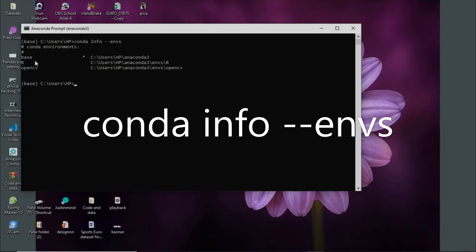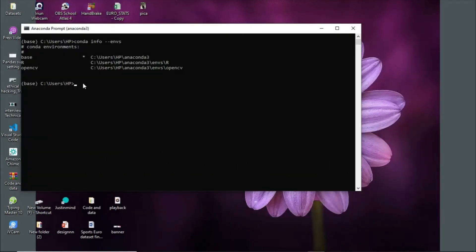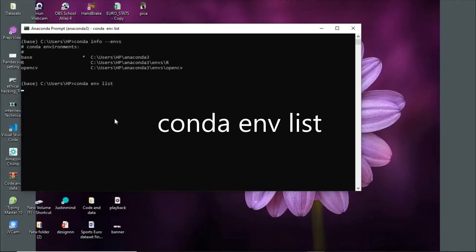There's another way to list your environments. You can simply write: conda environment list. This is an alternative method to list your environments.